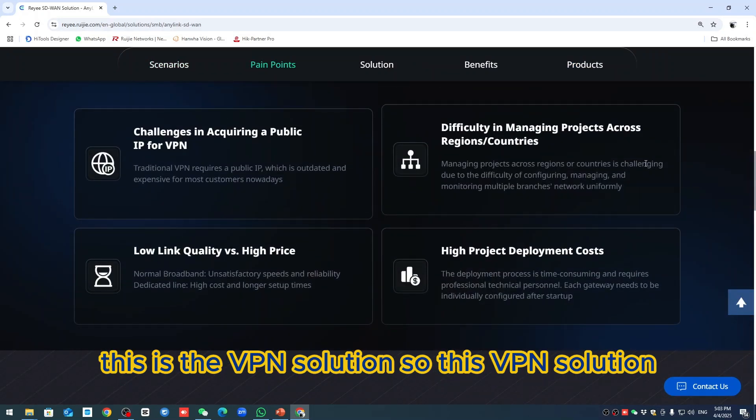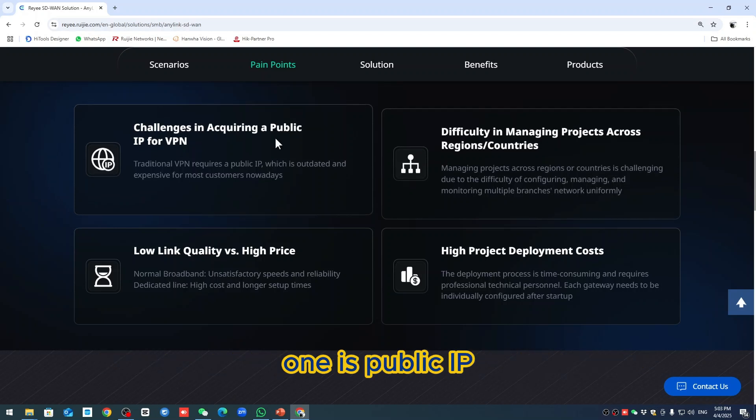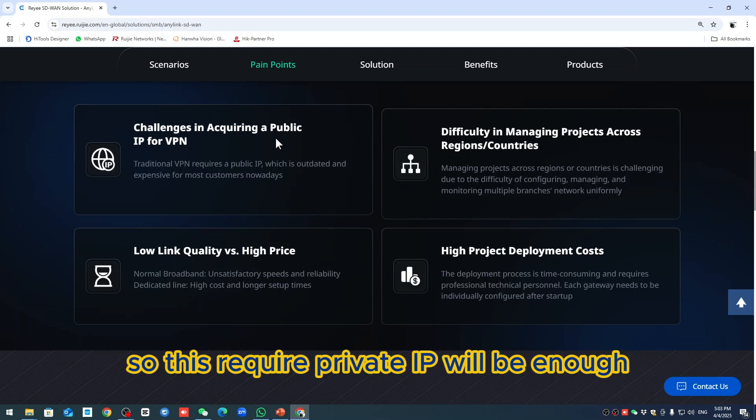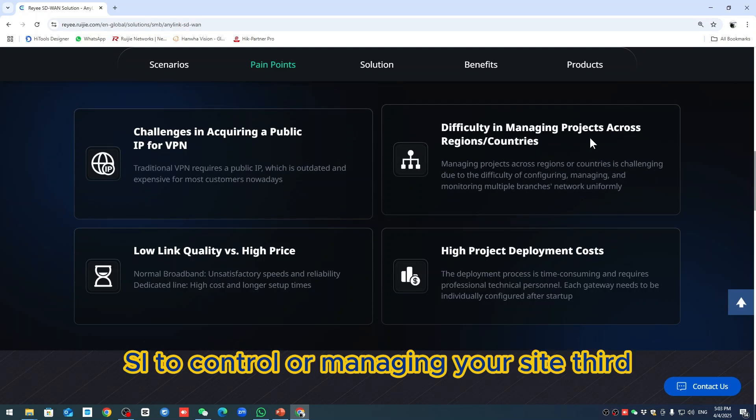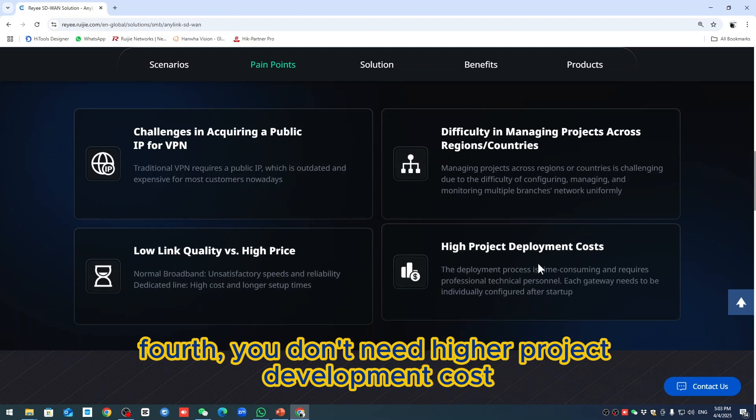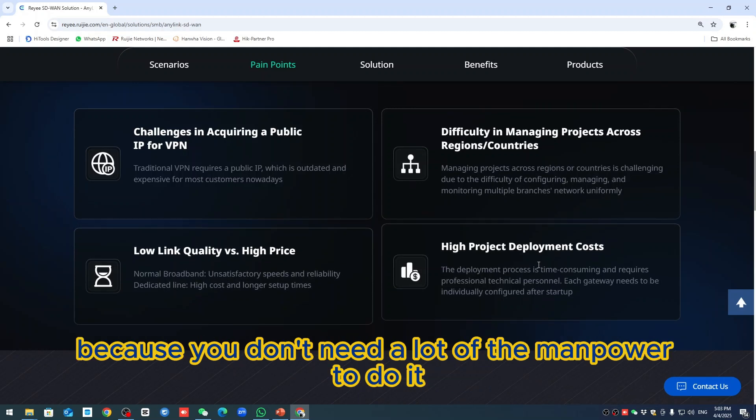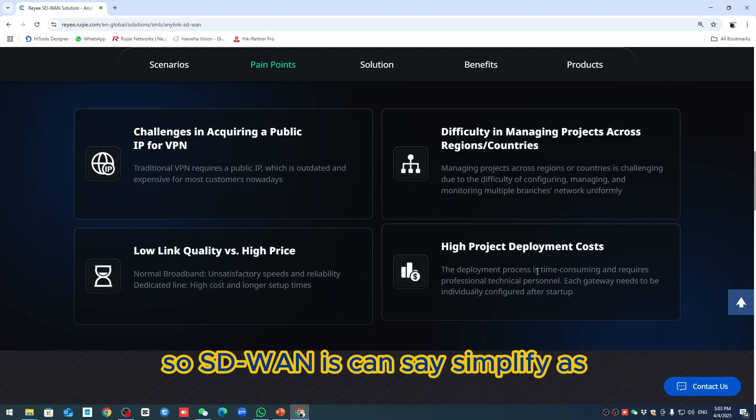This VPN solution can overcome a lot of challenges. One is public IP - this requires private IP will be enough. Second, you can easily manage because you don't need a lot of SI to control or manage your site. Third, you don't need a dedicated line because you can use multiple ones. Fourth, you don't need higher project development costs because you don't need a lot of manpower to do it.